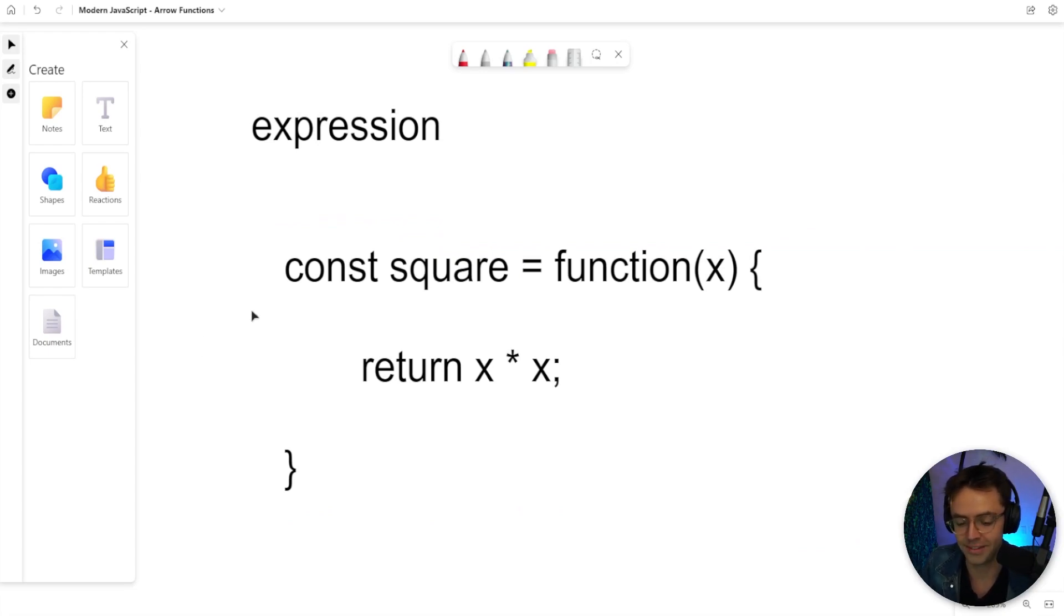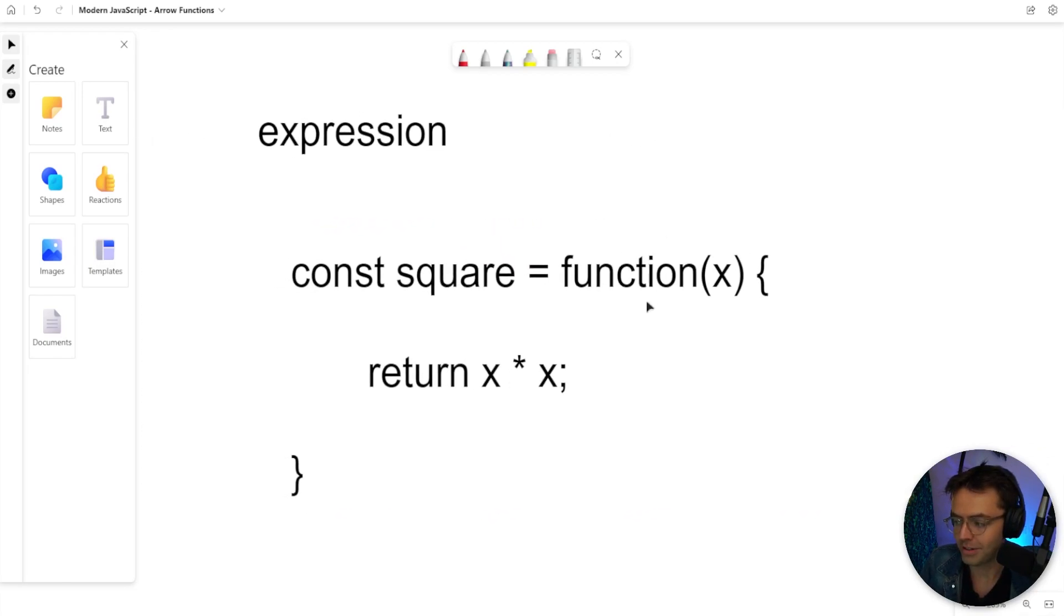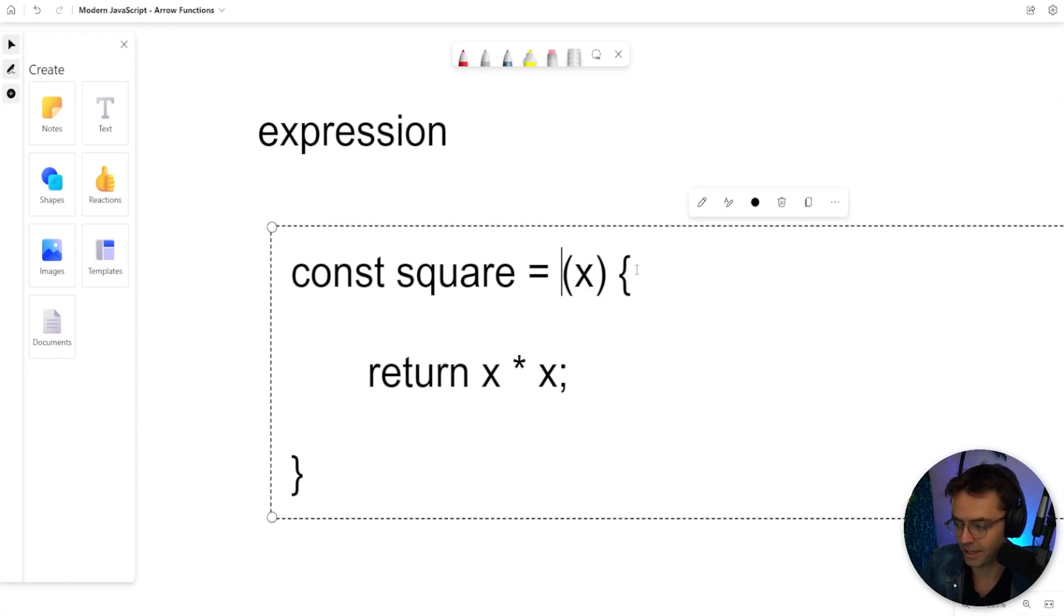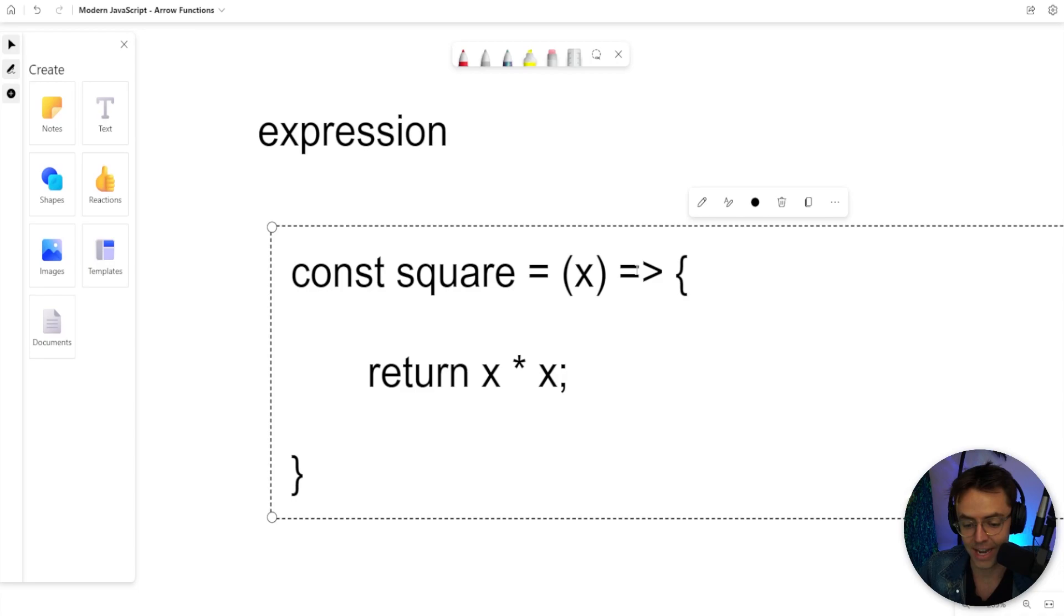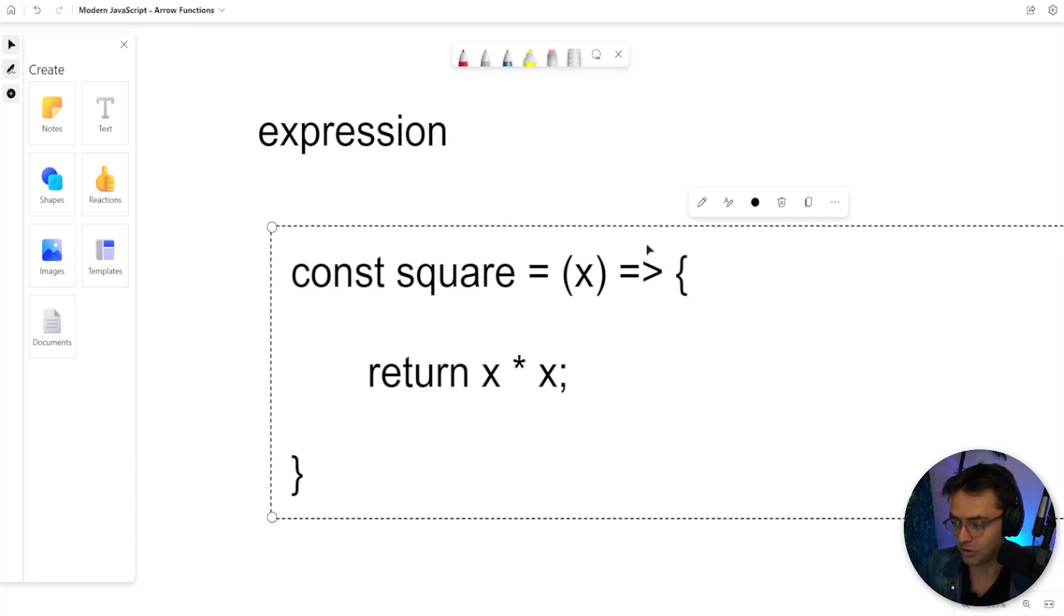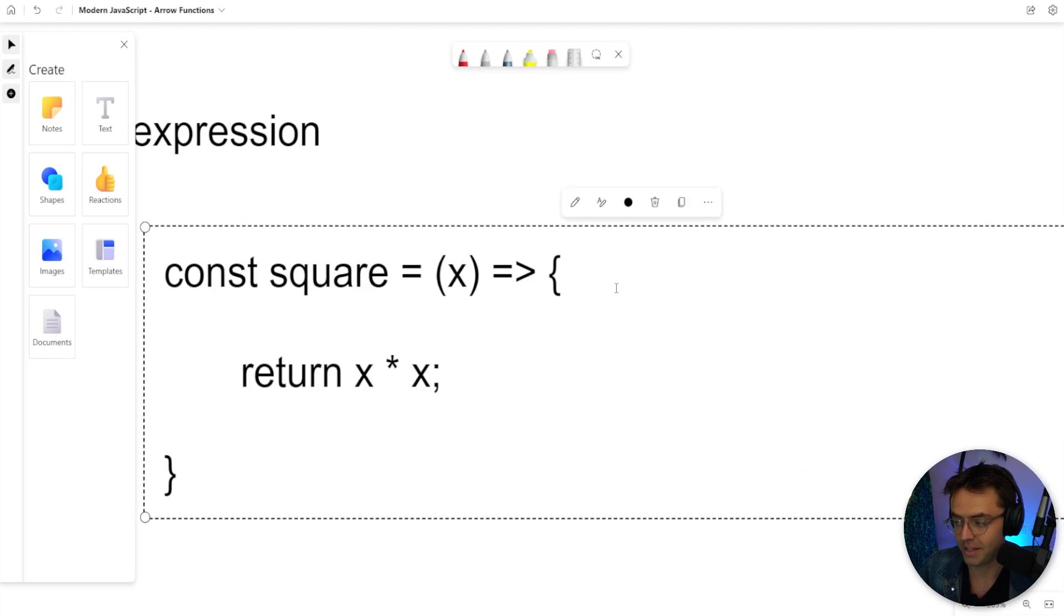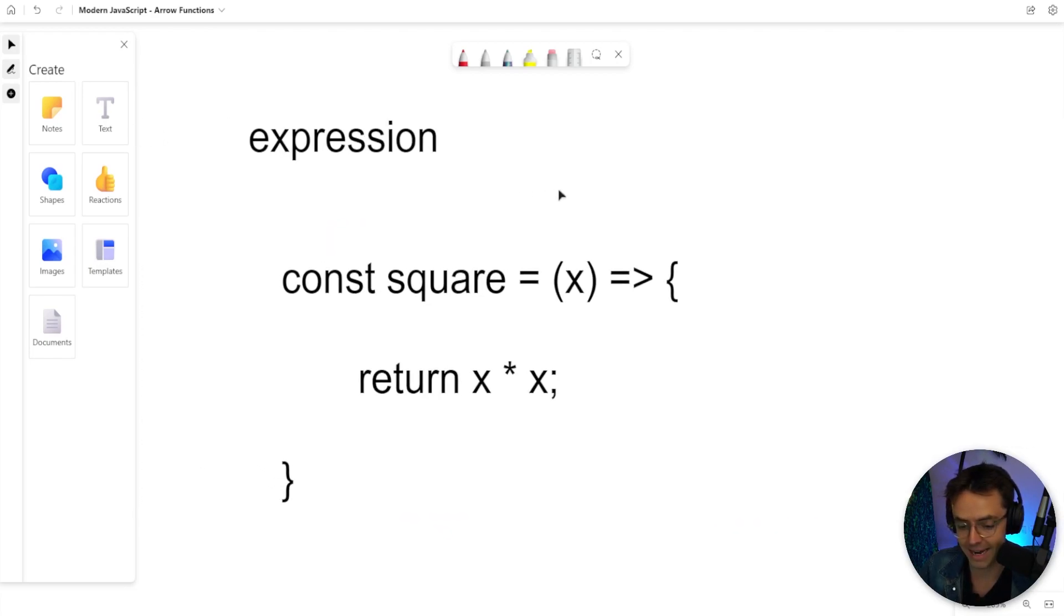And this is where things even get cooler. What if we could take out this part right here and even make it shorter and cooler without the function keyword? Well, what you have is you have an arrow function. Watch. That's the only thing that we did is we just took out the function keyword and we added an arrow function. And that's the whole entire gist of it.